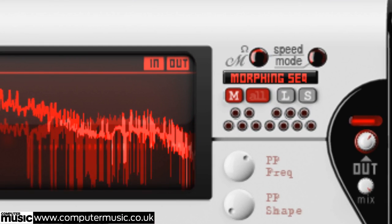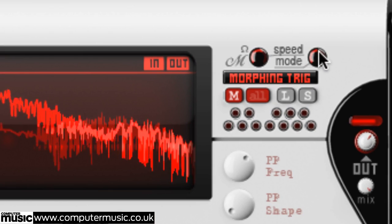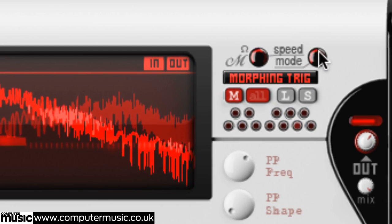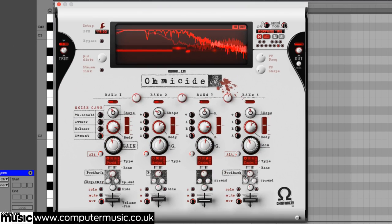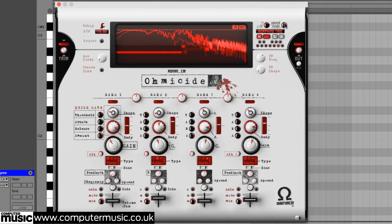Morphing triggered ignores note off messages, requiring a second press of a key to stop a morph from completing.